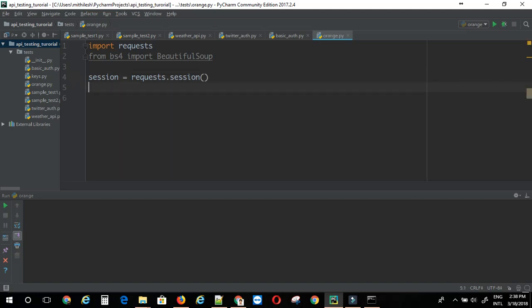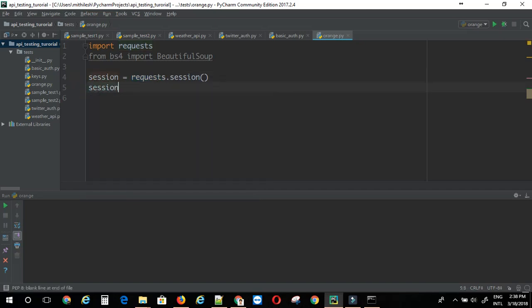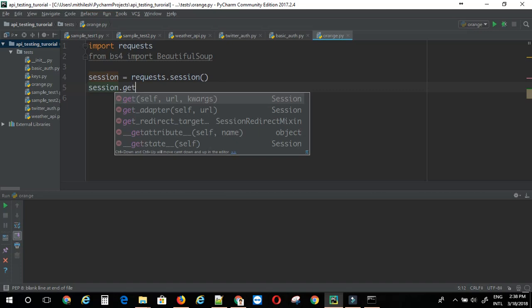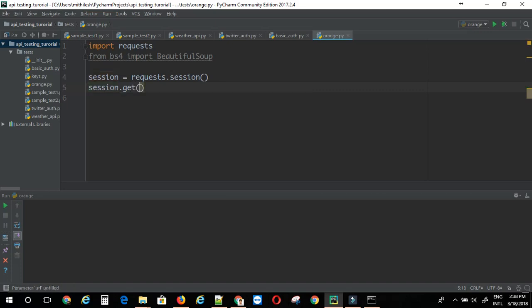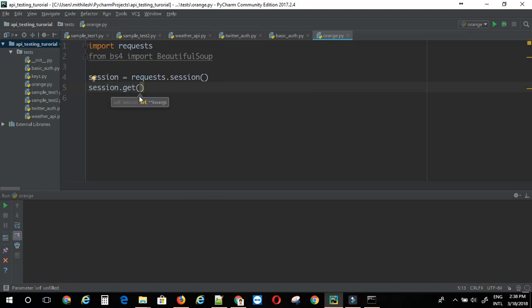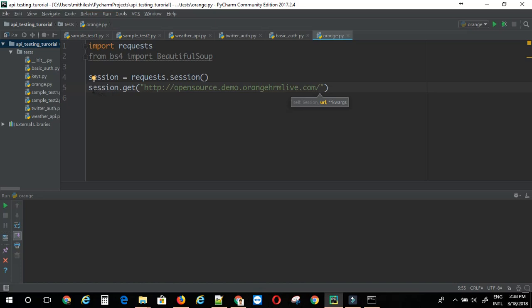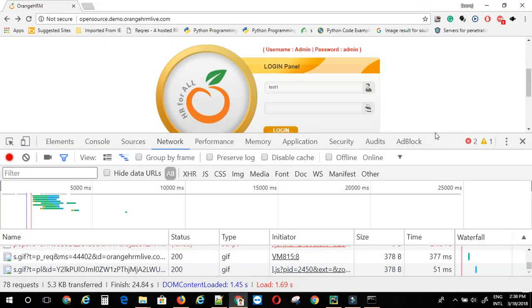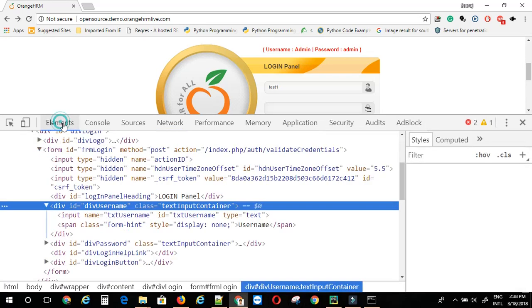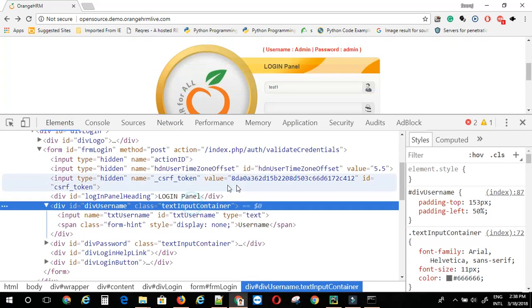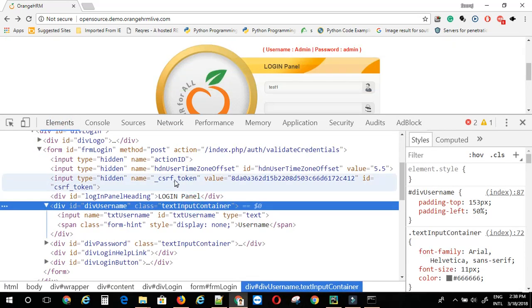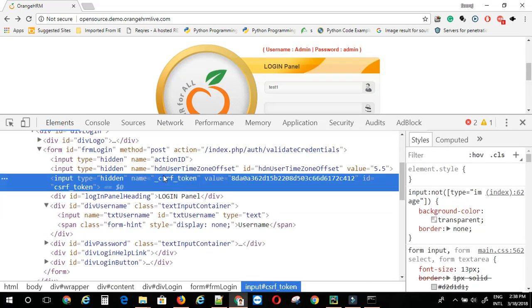If you use the request directly, then you will have to provide the cookies. I am going to say request.get and do the get request for the page. Now, we will need to get the csrf token from the DOM. Let's see where is the CSRF token.